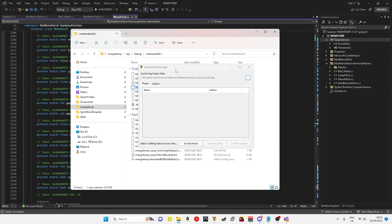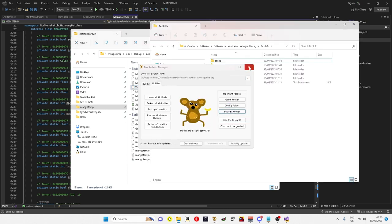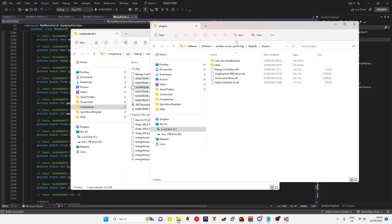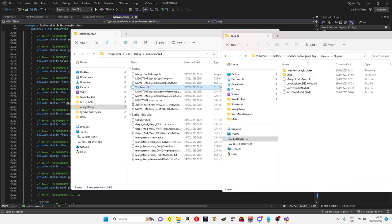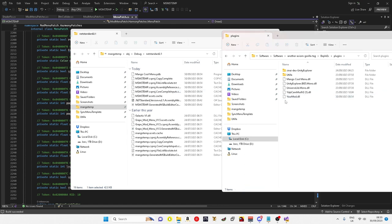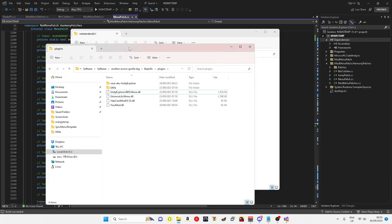Then you want to open up your Monkey Mod Manager, Gorilla Tag, utilities, BepInEx folder, plugins. You just want to drag and drop into there. And yeah.